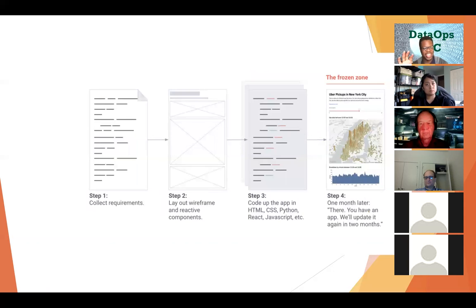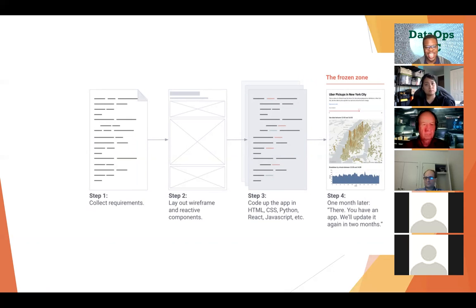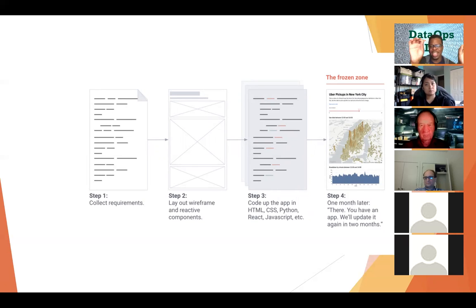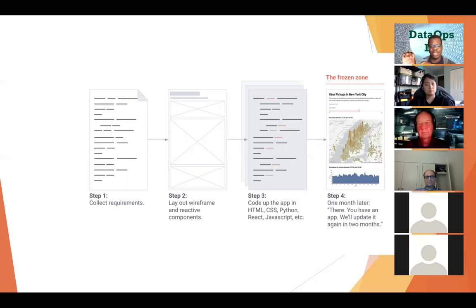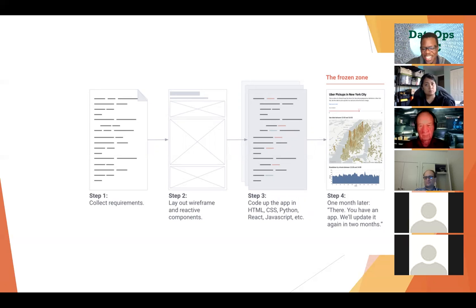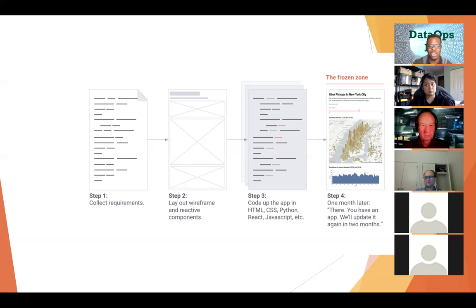Another way is people try to do a more waterfall style approach where they'll actually collect requirements. Okay, we need to do this, this, and this. And then they'll lay out the wireframes. You got all this set up. It's going to look exactly like this. The app should do this when you press a button and then you code everything up. And then once it's in production, oh, wait, we forgot about this. We forgot about this. We need to fix this thing. We need to update that. Another feature comes in. And if you're going to start all this again, it kind of just slows down the process.